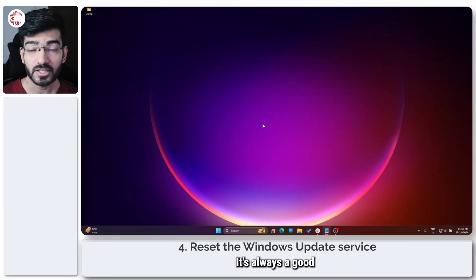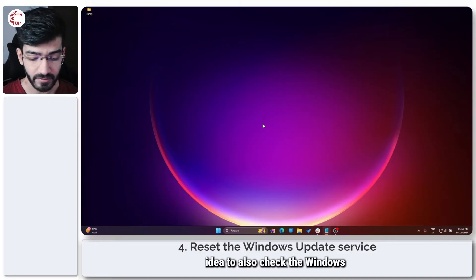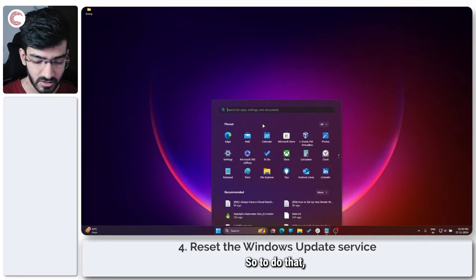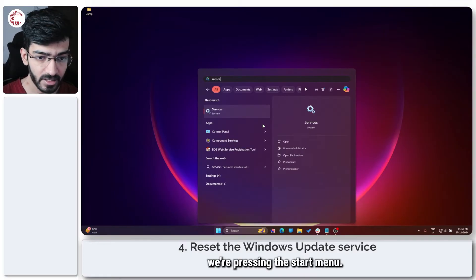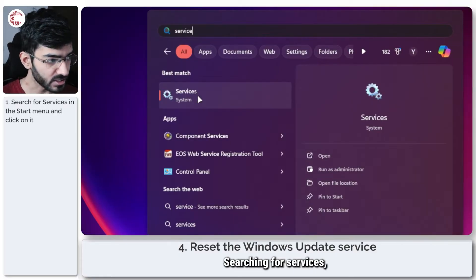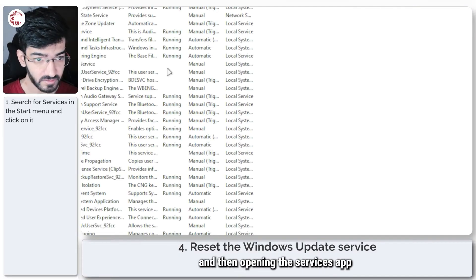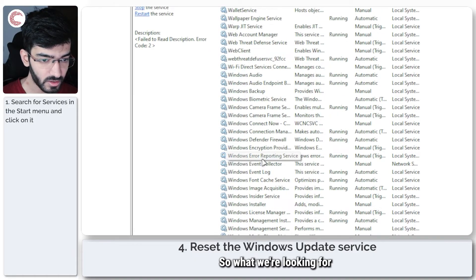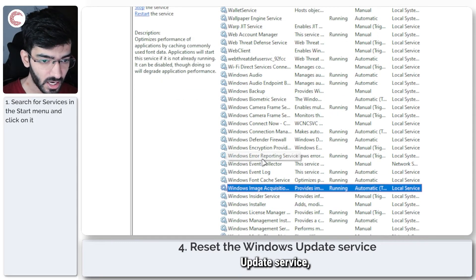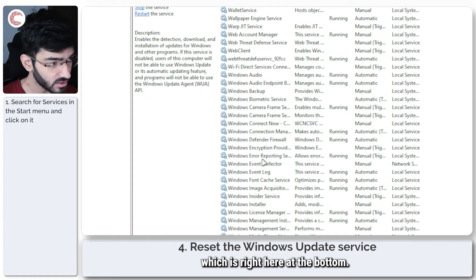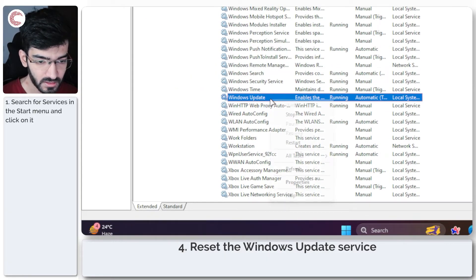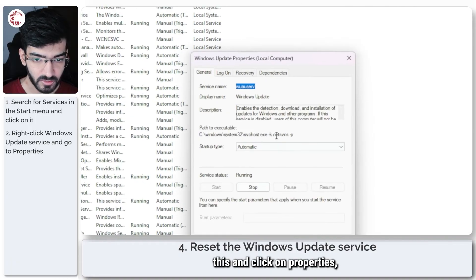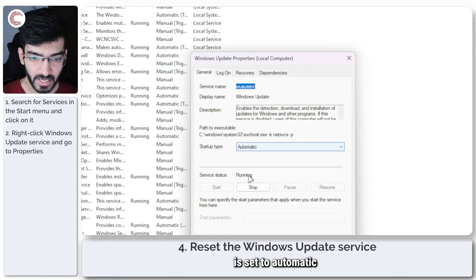Moving on, it's always a good idea to also check the Windows update service in such cases. To do that, we're pressing the start menu, searching for services, and then opening the services app on Windows. What we're looking for here is the Windows update service which is right here at the bottom.